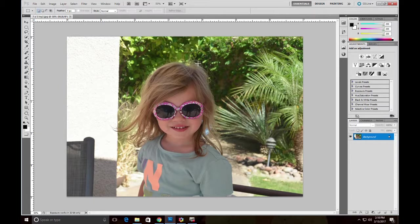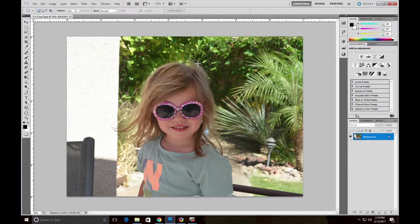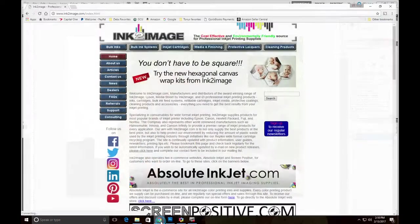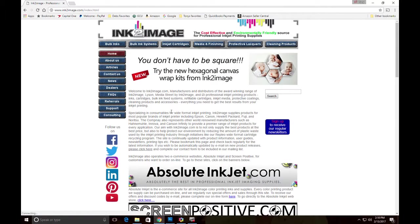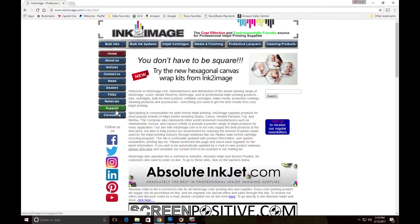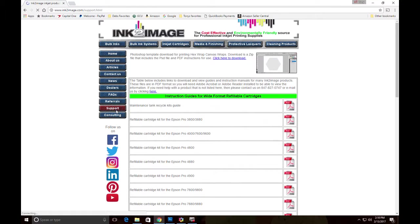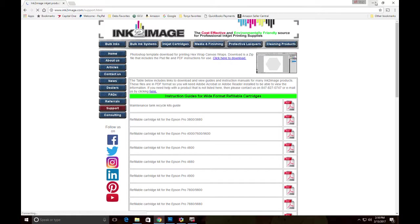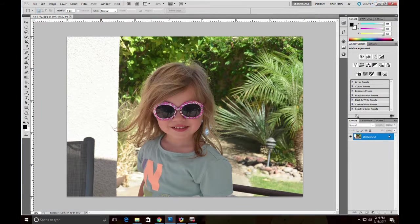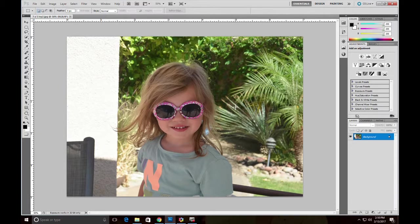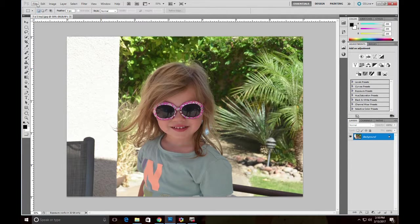Instead, I'm going to use our free, simple to use Photoshop template. To get our template, it's a free download from our website. If you go to the support page, then you'll see the download at the top of the page. I've already downloaded that template, so let's open it in Photoshop.